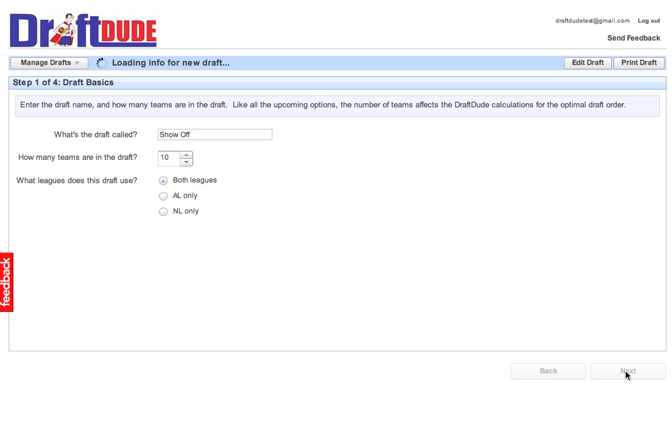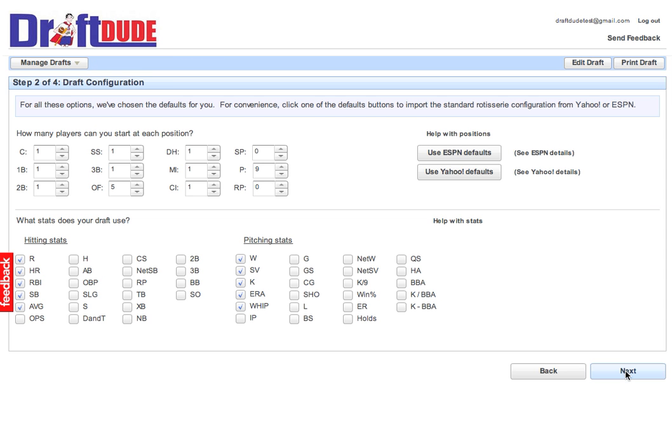We're already moving to Step 2 of four very easy steps. They're very simple. Here you enter your league scoring system. You can also pre-populate it, so you don't have to deal with it. Let's say I use Yahoo League. I'm going to just click Yahoo, and it'll pre-populate the points here.